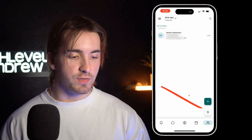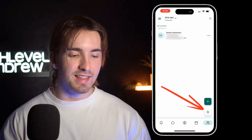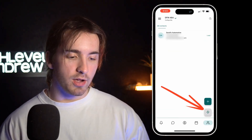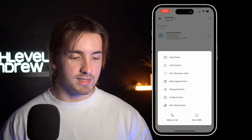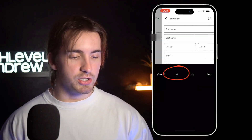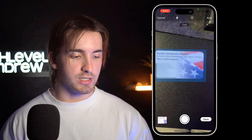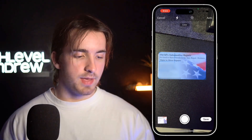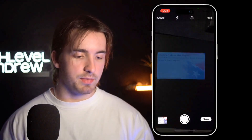The other way that you can access this feature is by clicking the little lightning bolt icon in the bottom right-hand side of your screen, then click scan business card from the contact screen, and you can do the exact same thing.